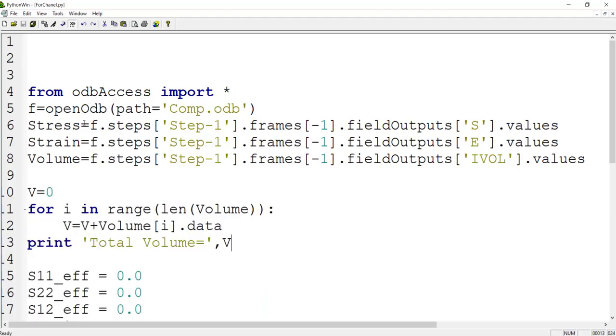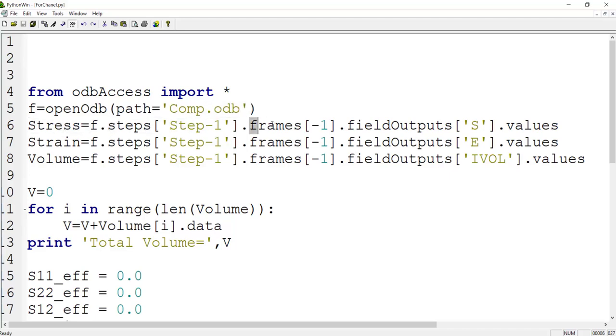In summary, we should go to step zero and then from the last frame, we have field output and then by key, we show which field output we are interested in.